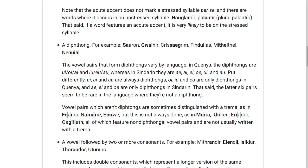For example, we had Moria with an I-A, or Ithilien, Eriador, Osgiliath — all of these have vowel pairs and they're not usually written with a diaeresis, so sometimes that helps, but not always.